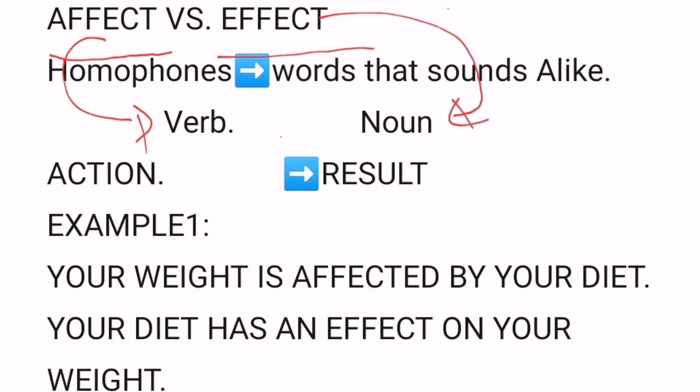Here is an example: 'Your weight is affected by your diet' — that shows an action. And 'Your diet has an effect on your weight' — that means it makes a change to the result. That's why you shouldn't mix up 'affect' and 'effect.'